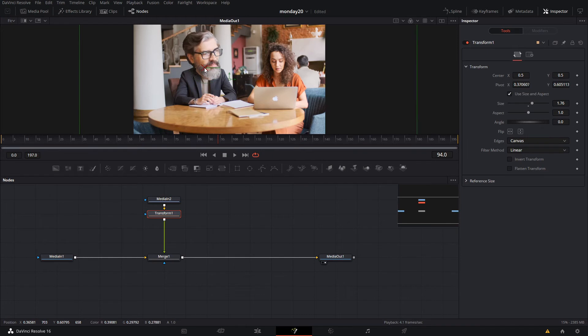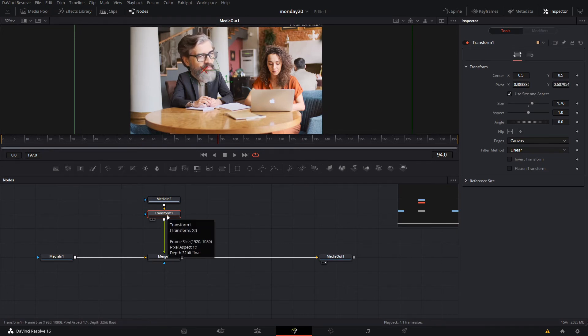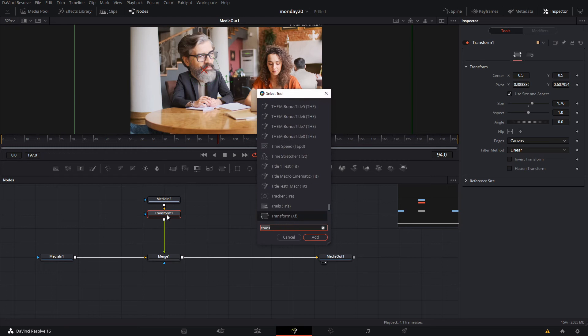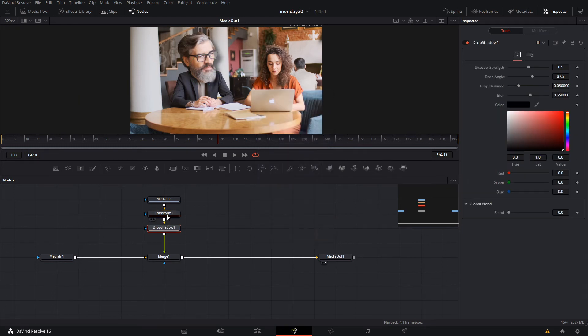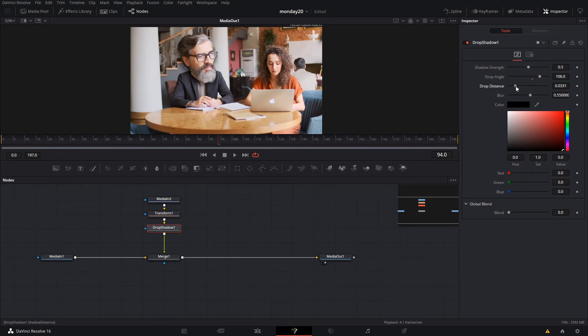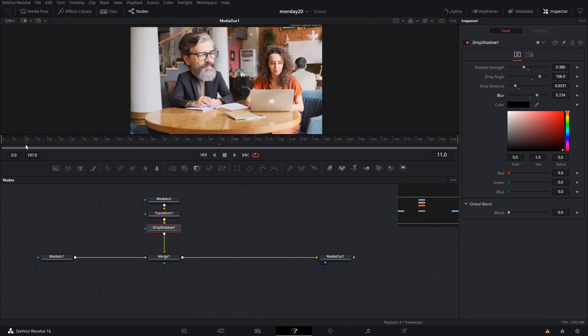The last thing I added was a drop shadow just to sell the effect a little bit better. Decrease the distance, then adjust the strength to make it more blurry. This adds a little bit of depth to our effect, and we have our big head already.